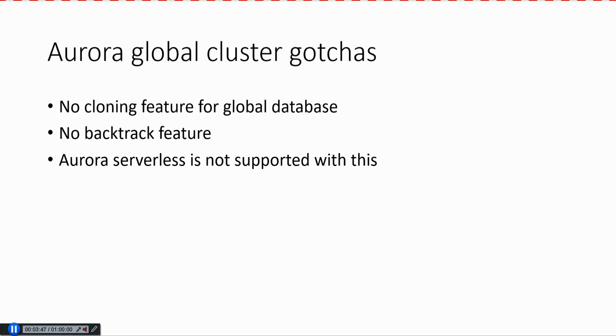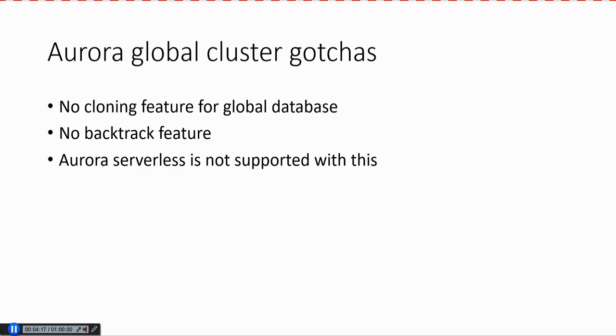There's no cloning feature available for Global Database as of now. With Aurora, you have this cloning feature where you can clone a database immediately. Let's say you have a production incident or performance degradation happening and you want to replicate the same scenario in test. In that instance, cloning can be a very handy tool. You can clone the production database onto a test environment, simulate the load, identify the root cause, fix it there, and then apply the same to production. Cloning is really helpful in that way, but unfortunately this feature is not available for Aurora Global Cluster yet.